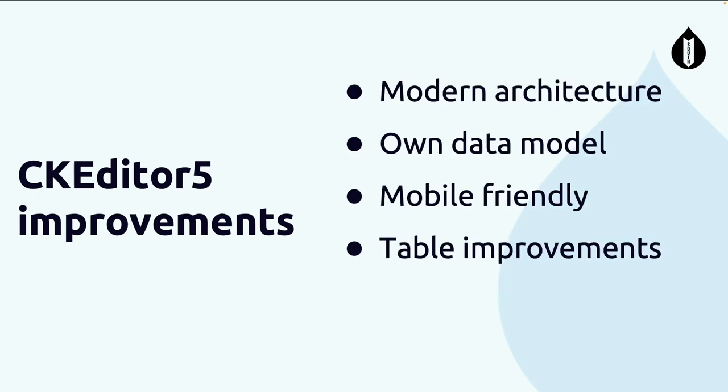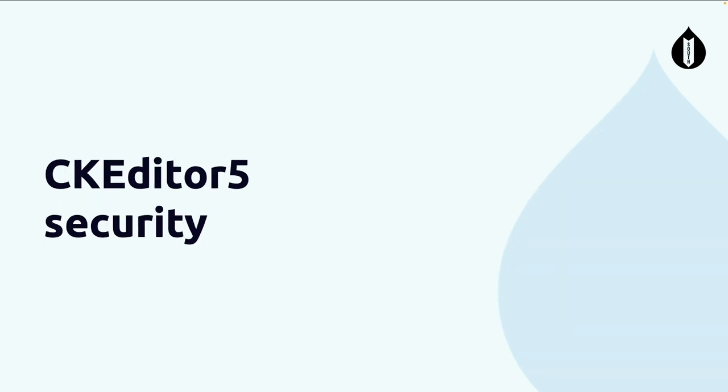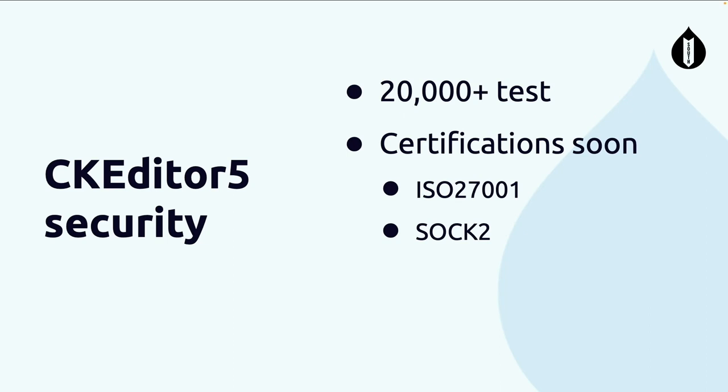What's the difference between CKEditor 4 and CKEditor 5? Modern architecture - they completely re-architected the model for the things they wanted to use, including premium features. They created their own data model rather than relying on HTML data model. It's mobile-friendly, CKEditor 4 wasn't, and there were a lot of massive table improvements. Security - they said they have about 20,000 tests. I didn't count them, but I believe them. Because they allow premium features to be installed on-premises, they're looking in a year or two to get security certifications.